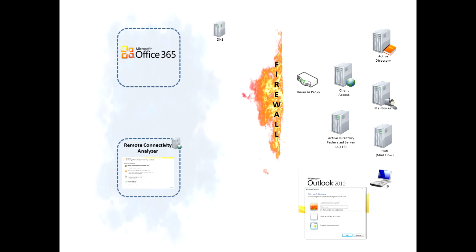So this is where the Remote Connectivity Analyzer comes in. This is an existing website used to validate multiple exchange scenarios from the cloud. It helps IT administrators confirm a new installation is configured properly, or in many instances it helps them diagnose a problem and directs them where to start troubleshooting.